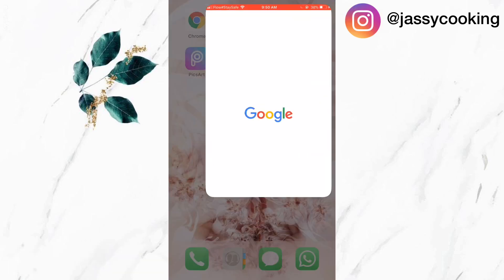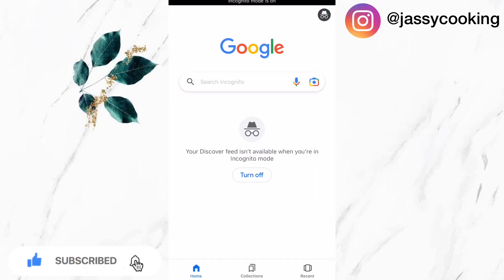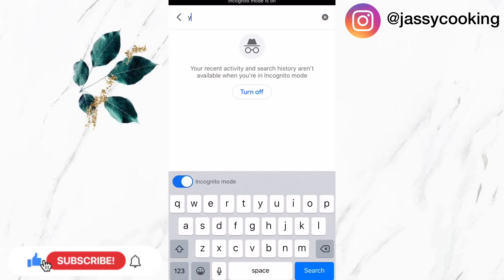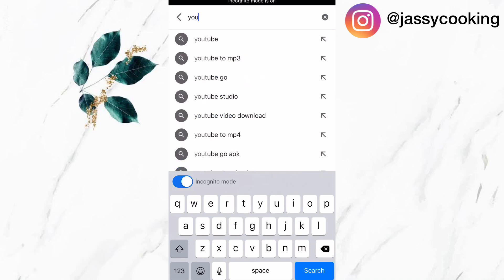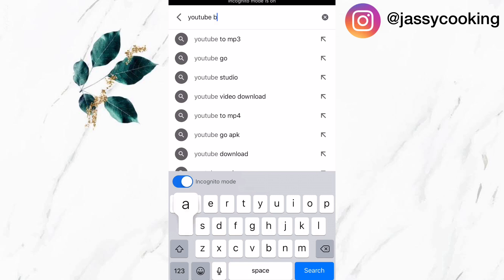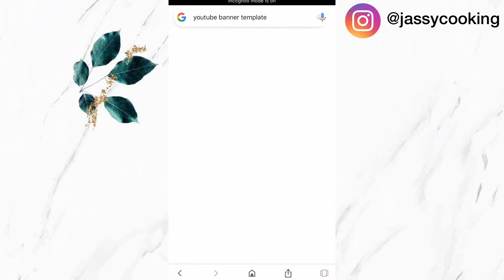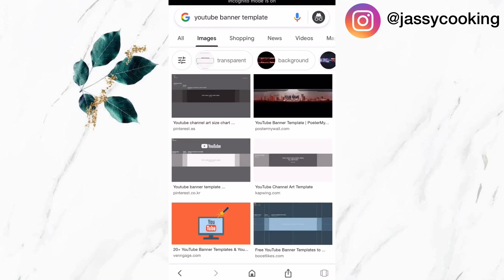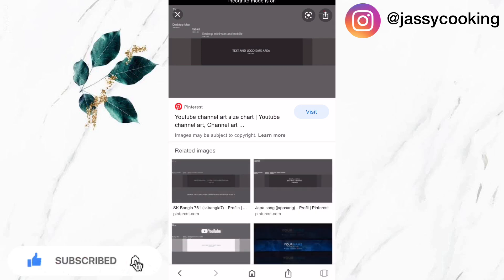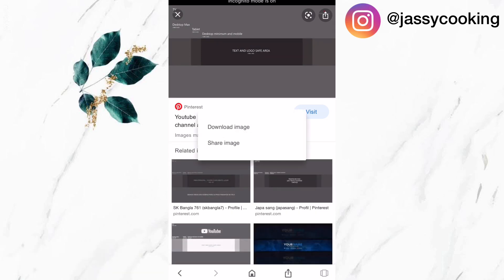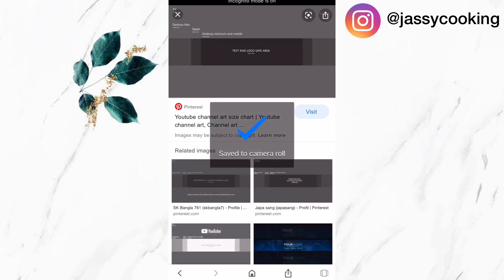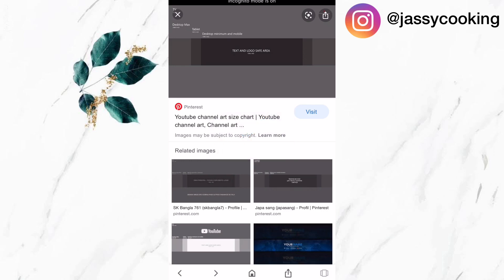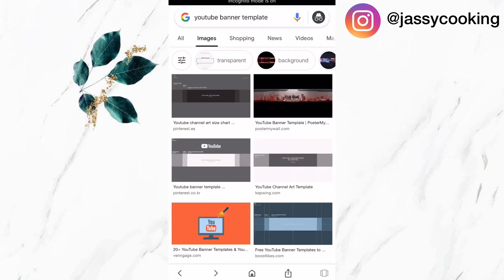The first thing I'm going to do is go to Google and search for a YouTube banner template in order to check if the size is correct when making the banner. Now that the page is loaded, I'm going to click on images, select the banner, hold down on it, and an option will pop up to download the image.